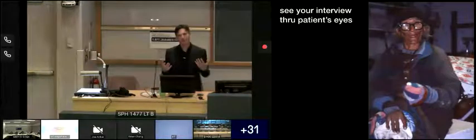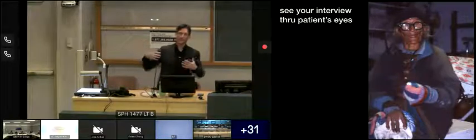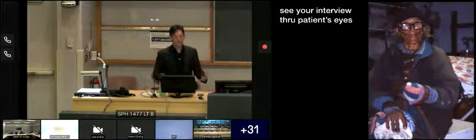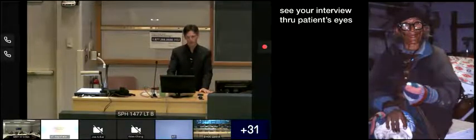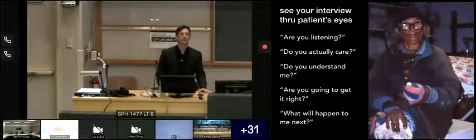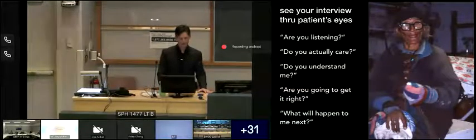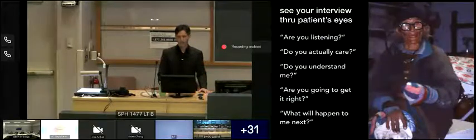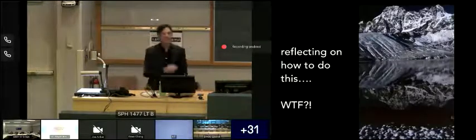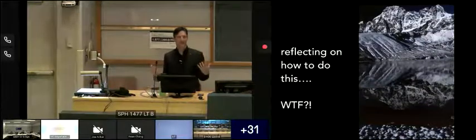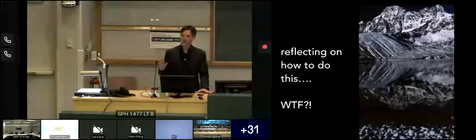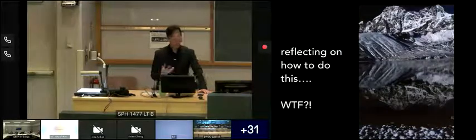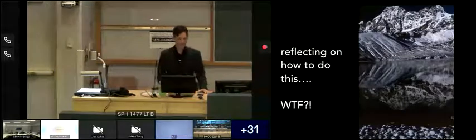And then step back at some point while you're sitting with this patient and just see yourself talking to them. See the interview through their eyes. They want to know from you, are you listening? Do you care? Are you going to get it right? Do you understand? So how to get to this reflective, nirvana-like practice? It can be really hard sometimes. And this is a huge part of the empathy training. Being able to reflect on what is pissing you off and what is getting your way for caring for the patient. And here is where some mindfulness can help.